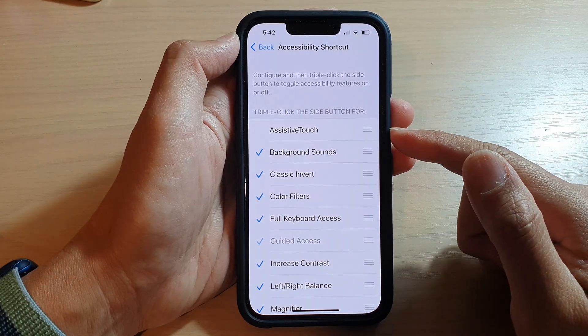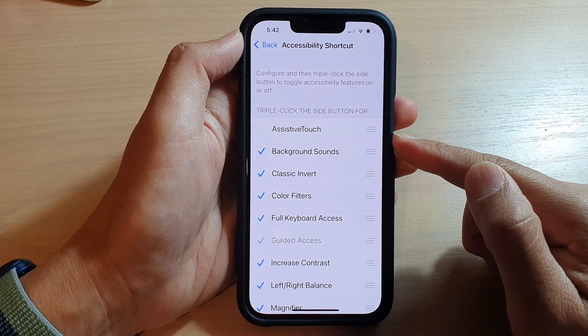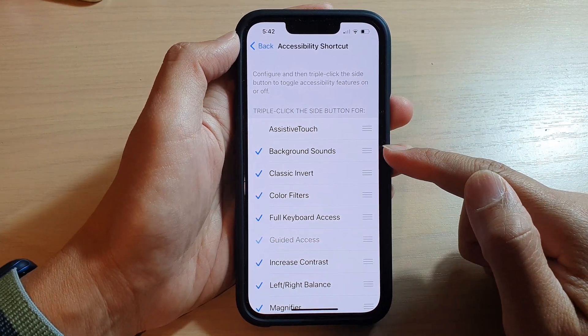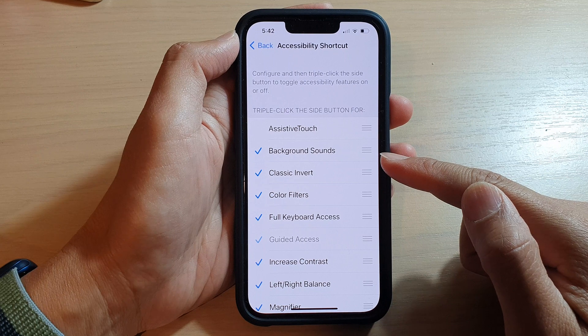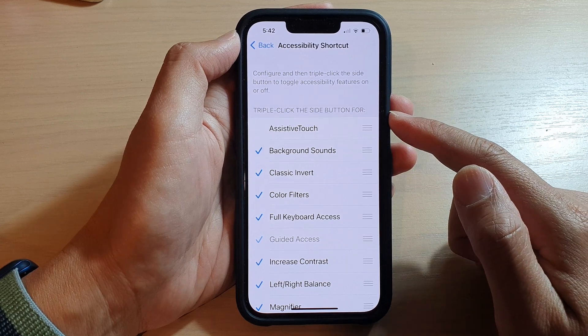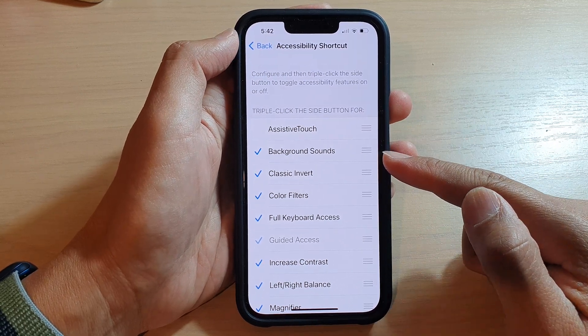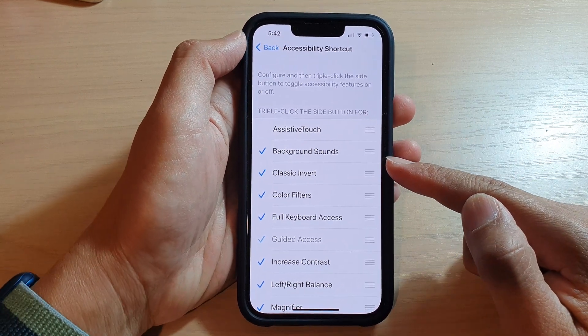Hey guys, in this video we're going to take a look at how you can enable or disable accessibility shortcut items on the iPhone 13 series.